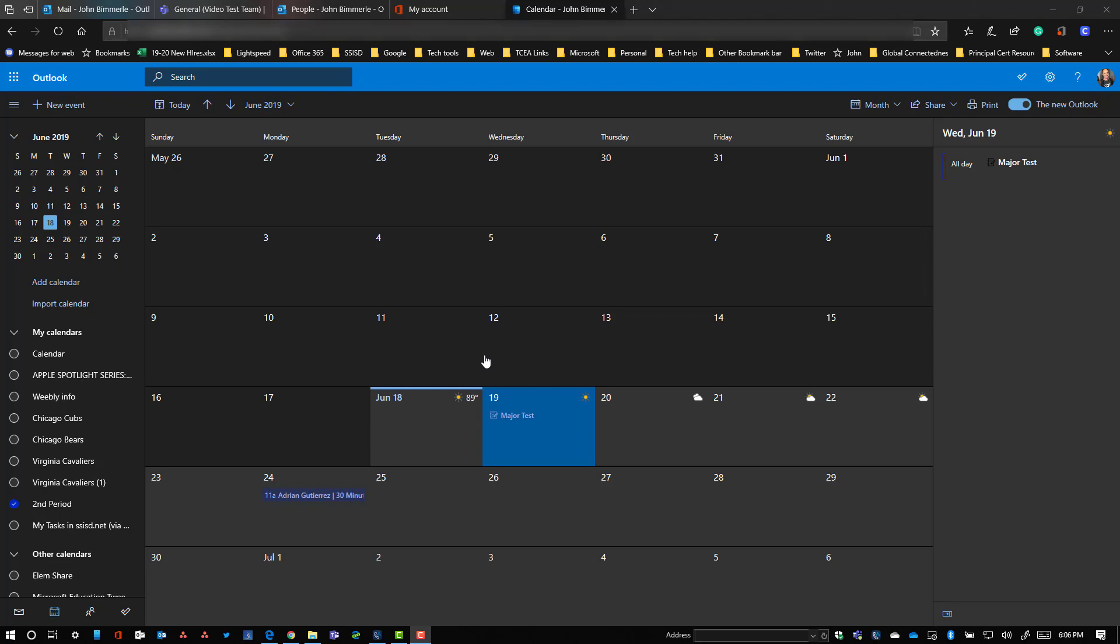All right, I wanted to update a video that I did in the past about how you can put a calendar into Teams. There's been a lot of questions about it recently so I thought it would be worthwhile.